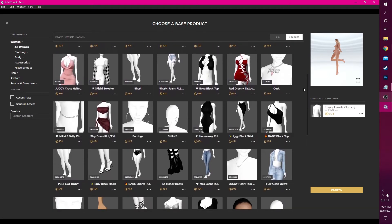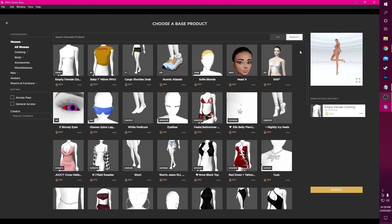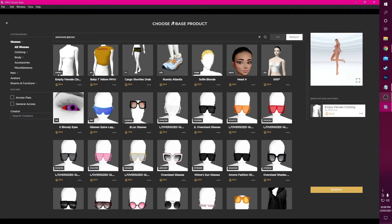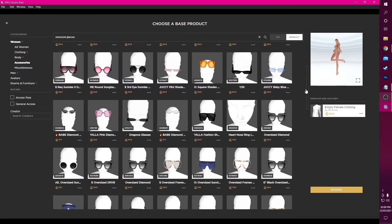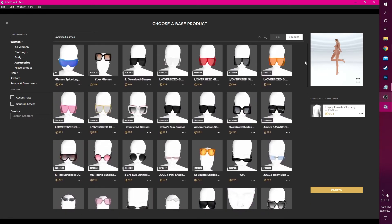You can scroll and find what you're looking for that way, but today we'll be searching for a particular product. Using the search bar, I'll be searching for the product ID to grab the exact product I'd like to derive from. However, you can just type what you want using the product's name or type of product. For example, I'll be deriving from a pair of oversized glasses today, so I can simply type in 'oversized glasses' and search by accessories under categories to refine our search — and here we have many options to choose from.